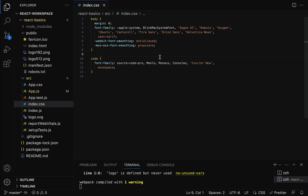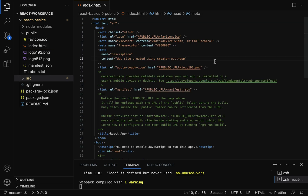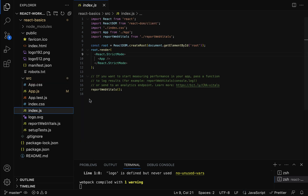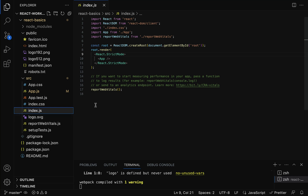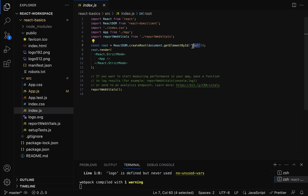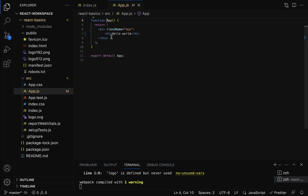Now let us understand the flow in our React application. Whenever we access the React application from the browser, the index.html file gets served first. Then the index.js file loads into the browser — it is the main entry point. Once index.html is loaded, index.js also loads and executes. The ReactDOM.createRoot method gets the div from index.html using id 'root', then renders the App component within that div.